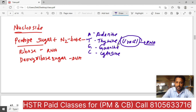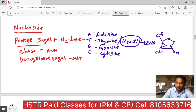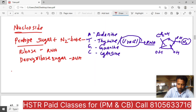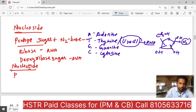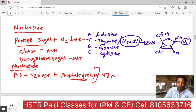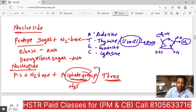Now we have nucleoside — nitrogen base and pentose sugar. The pentose sugar has OH groups and CH2OH. The nitrogen base is attached to the first carbon. This is regarding nucleoside. Now, nucleotide = pentose sugar plus nitrogen base plus an additional phosphate group. This phosphate group H3PO4 is extra — the third component of nucleotide.